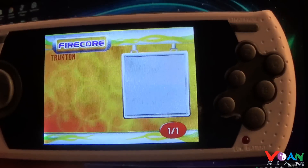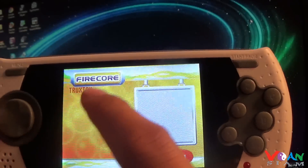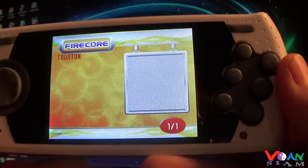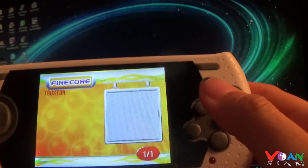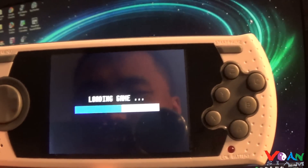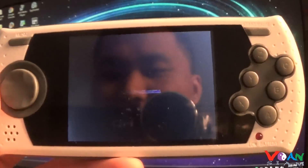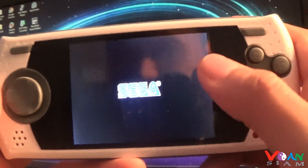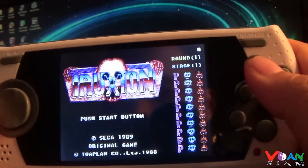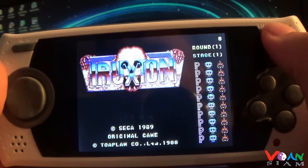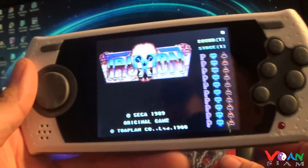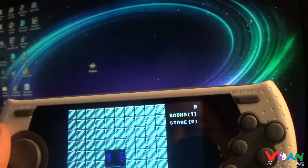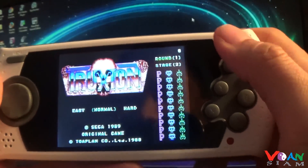It's searching for games and there it is — there's Truxton! The 4GB micro SD card works. All you have to do is press Start and there it is: Truxton right here. Now we're playing Truxton on the go!